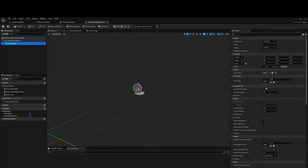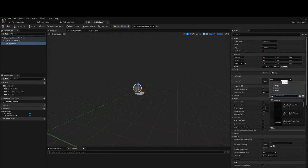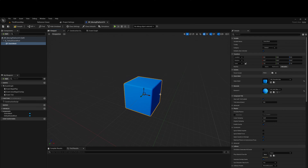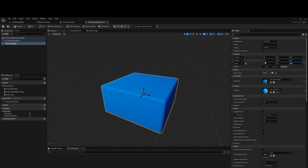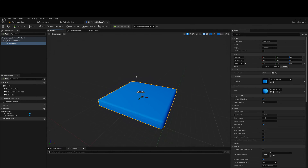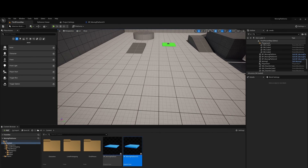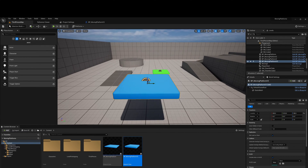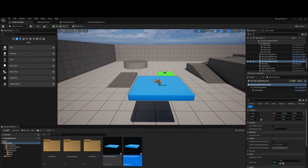Next, go into the static mesh option and look for a chamfer cube. We have a cube we can use as a moving platform. Go into scale and change that to 2.0, 2.0, and 0.2. As you can see it now has a visual representation. If I drag one into the world, it's something the player can also jump on because the static mesh has all the collision set up for it.